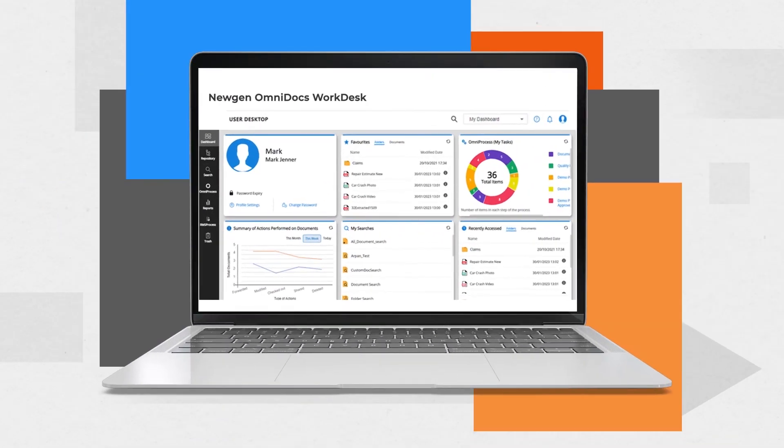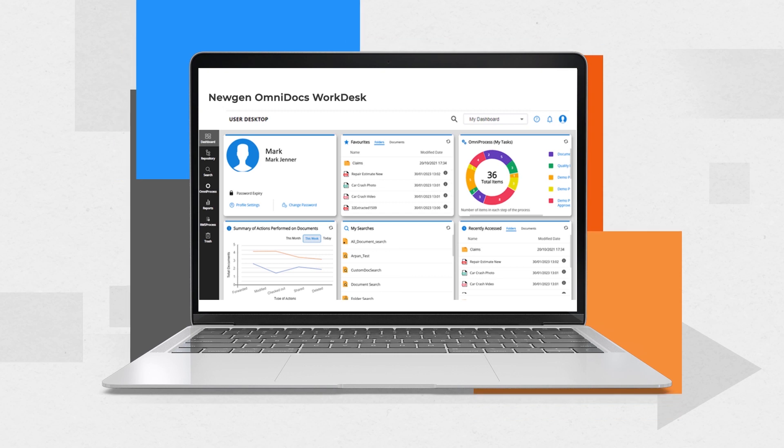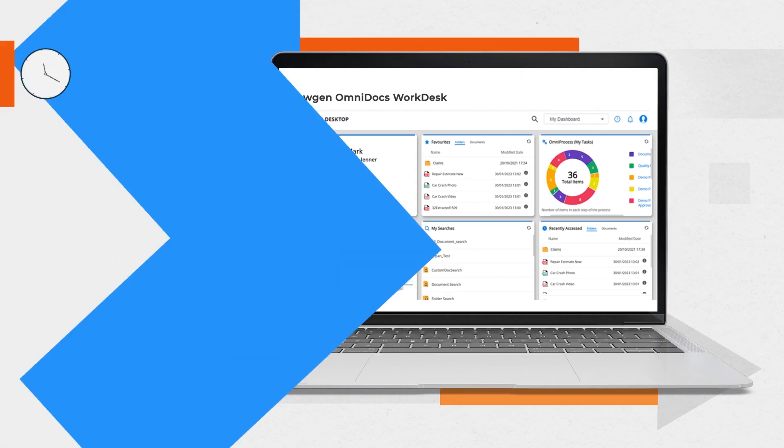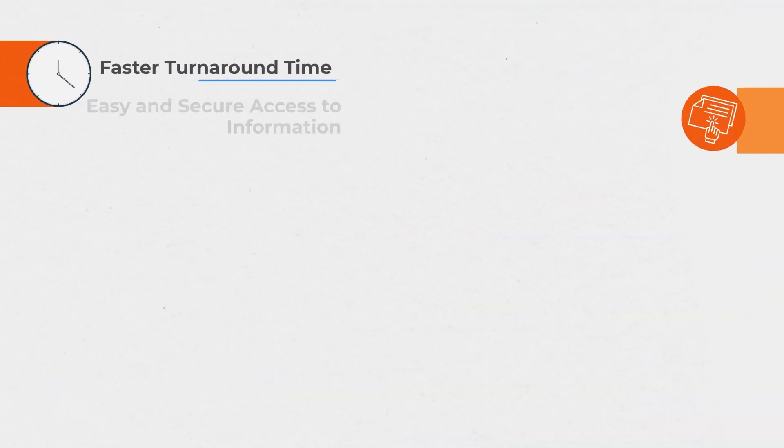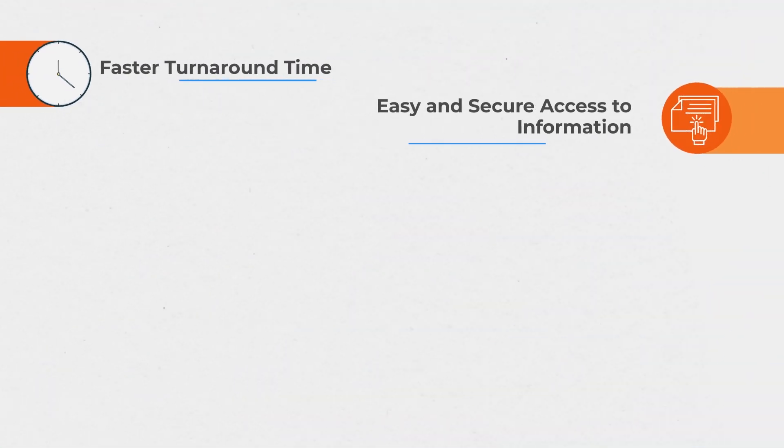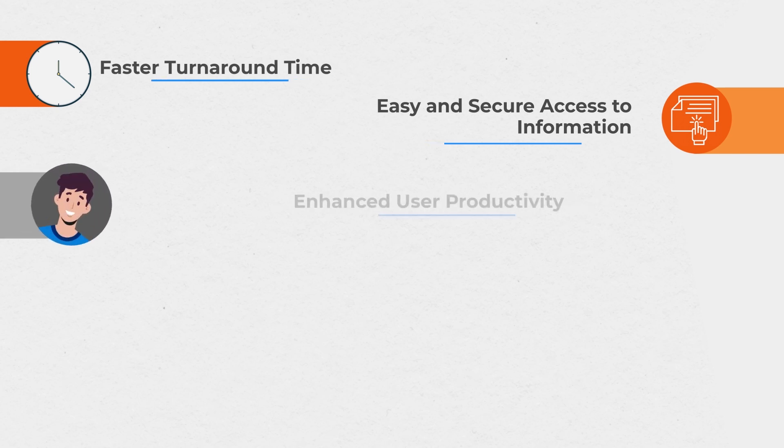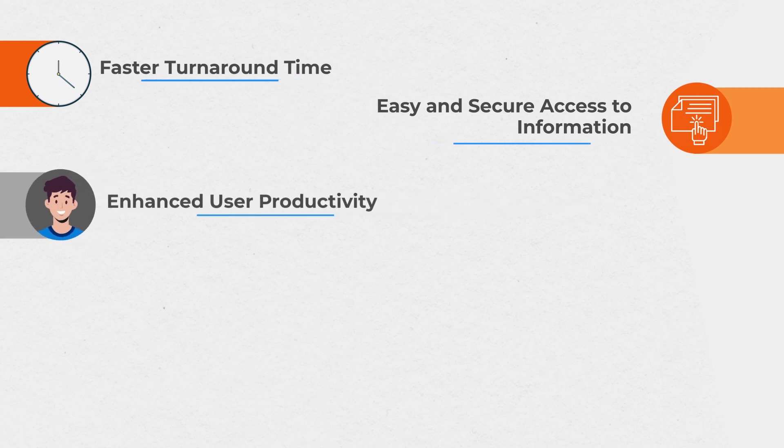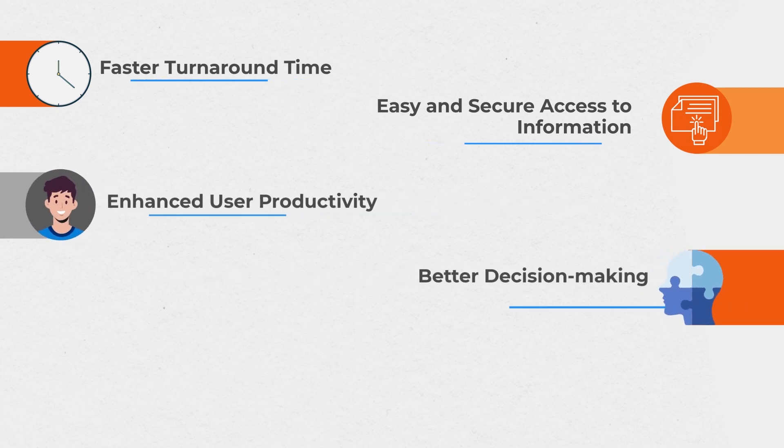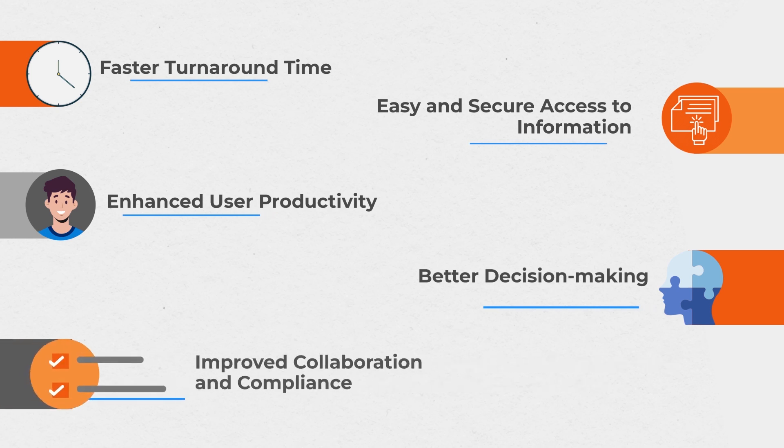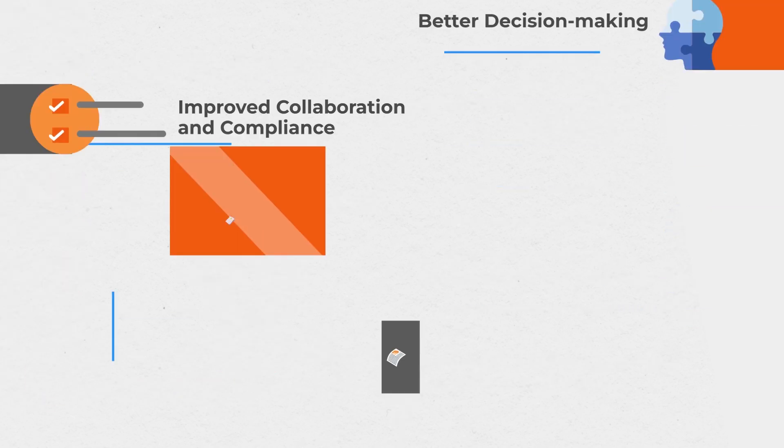With NuGen's Omnidocs WorkDesk, you can achieve faster turnaround time, get easy and secure access to information, improve user productivity, enable better decision-making, and do all this while enhancing collaboration and compliance.